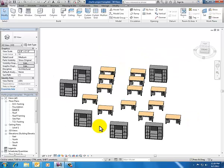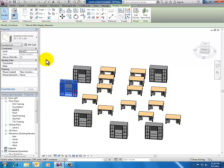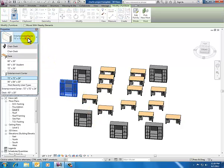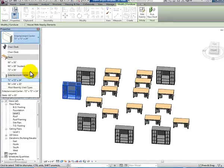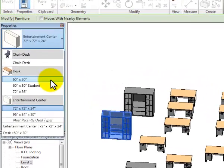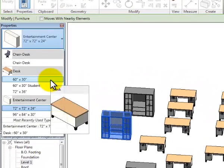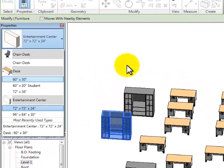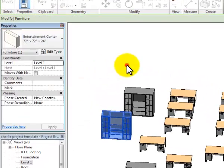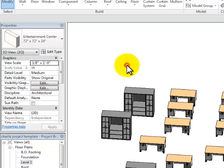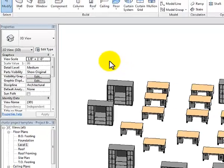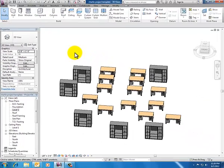Those are component families. The family just means I've got different selections. For the entertainment center, I've got two different sizes. For the desk, I've got three different sizes. Family just means I've got more than one and they're housed in that library.